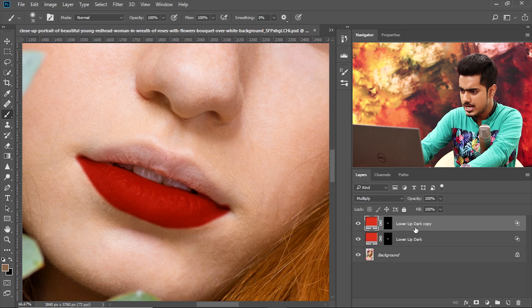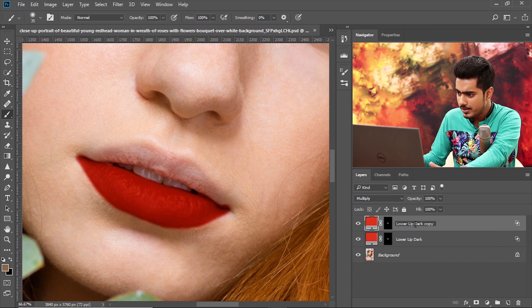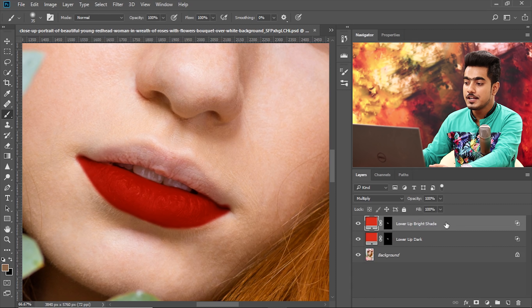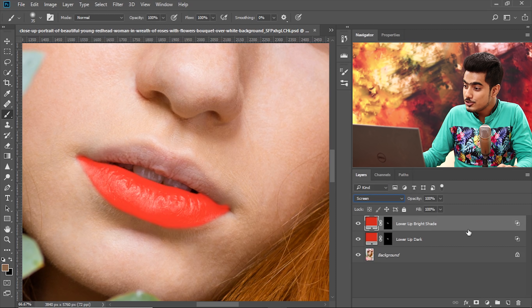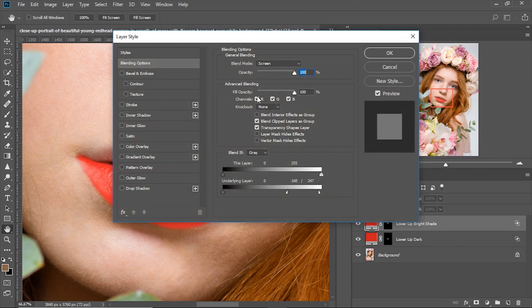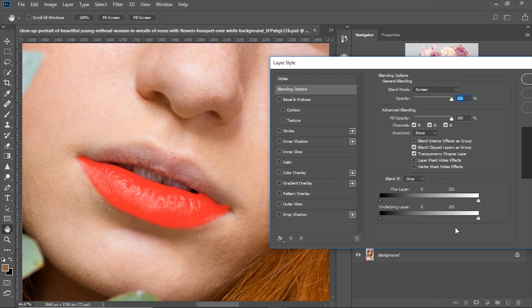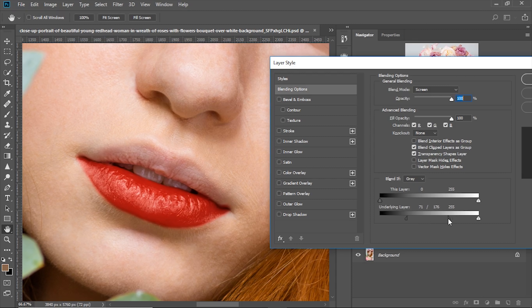For the bright areas, we need a different shade. Make a copy of this layer with Ctrl or Command J and name it 'Lower Lip Bright Shade'. Change the blend mode from Multiply to Screen. Remember, Screen is a blend mode which brightens up stuff — we're going to use Screen for the bright areas. It looks strange because it's being applied on the dark areas due to the Blend If. So double click again and do the opposite: take the slider of the underlying layer from left to right to remove the dark areas. Hold Alt or Option, break it apart, and make it a little soft.